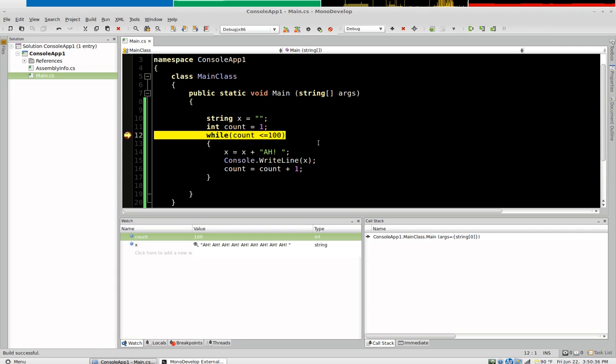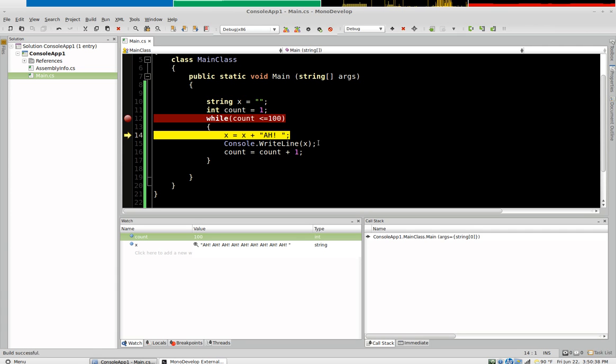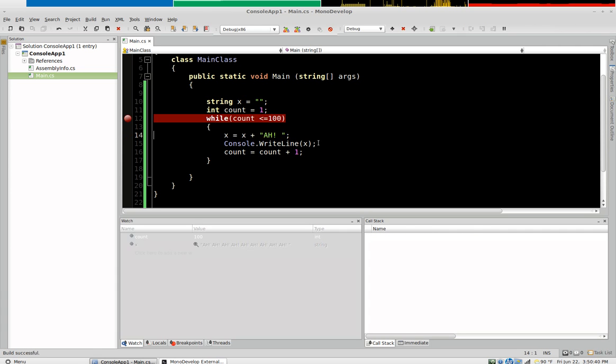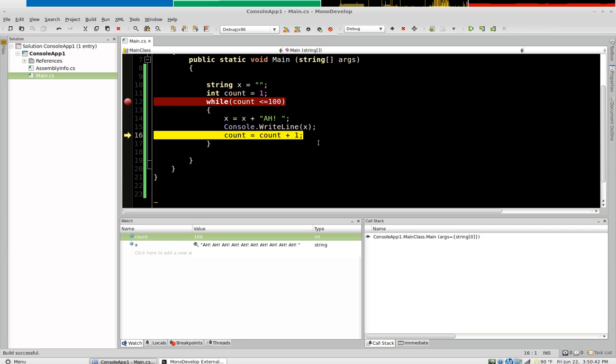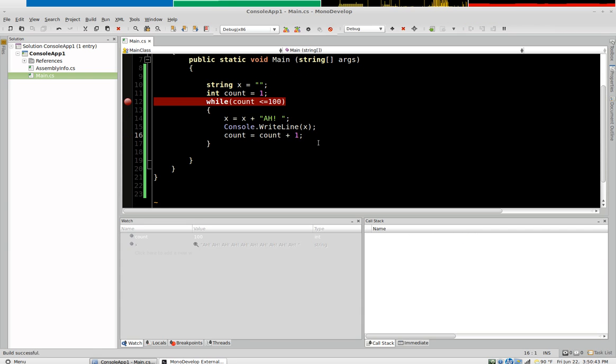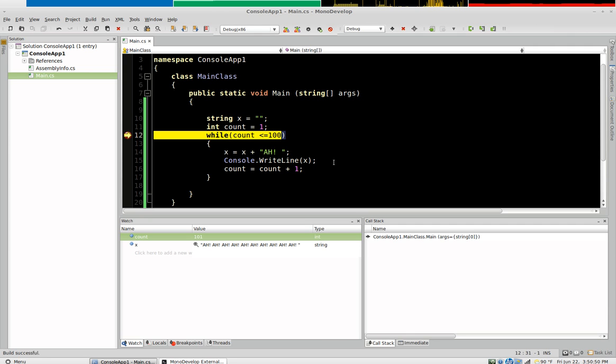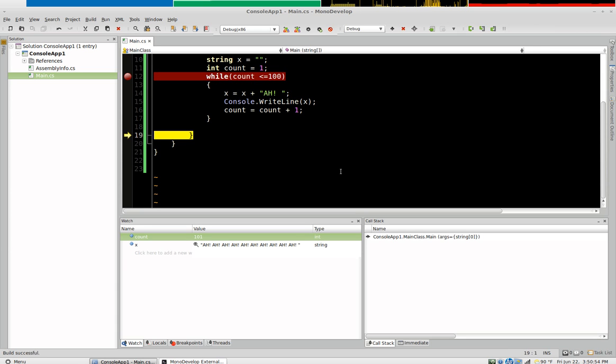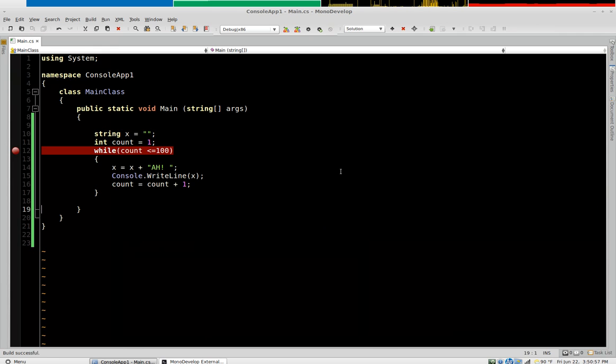So it's going to say that 100 is equal to 100. So this is our last concatenation. We write that to the console. And now this becomes 101. Now this is where the statement becomes false because now count is greater than 100. So count is no longer less than 100. It's going to exit the loop. And our execution is finished.